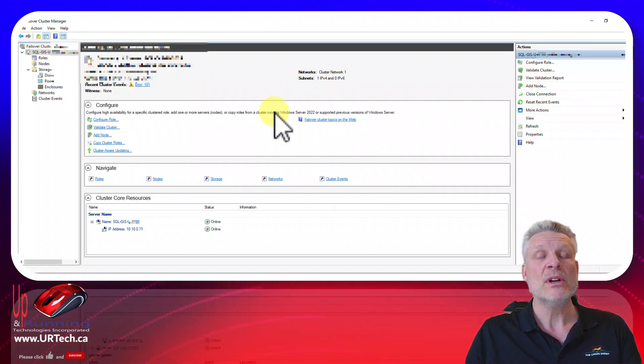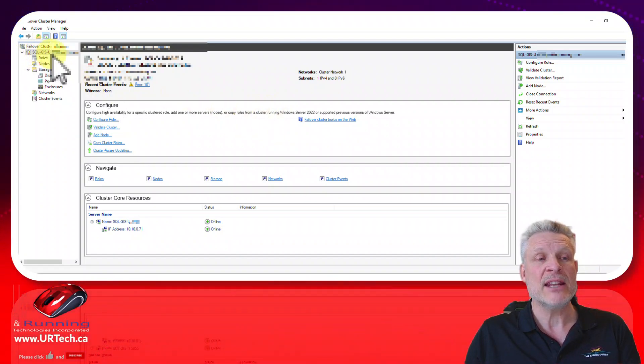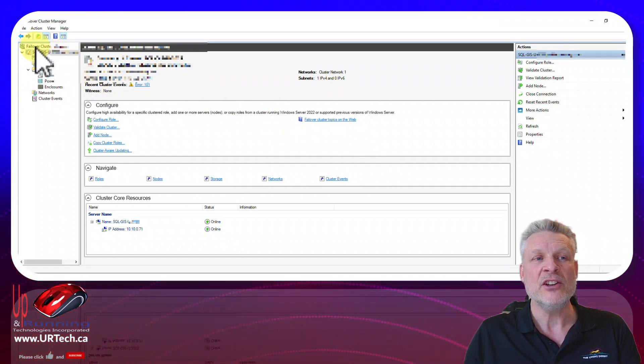Okay so where do you get your name from? Well your name's right there. That's the name of your cluster in the top left hand corner in your failover cluster manager.